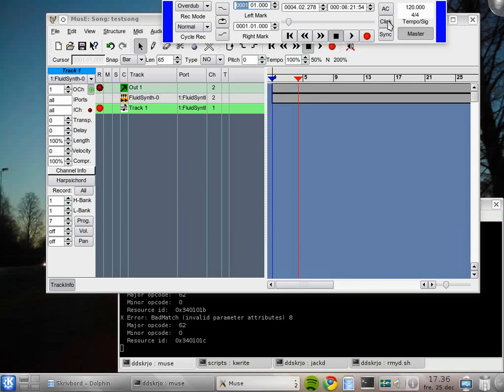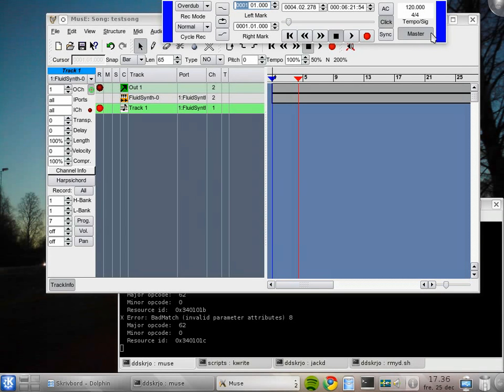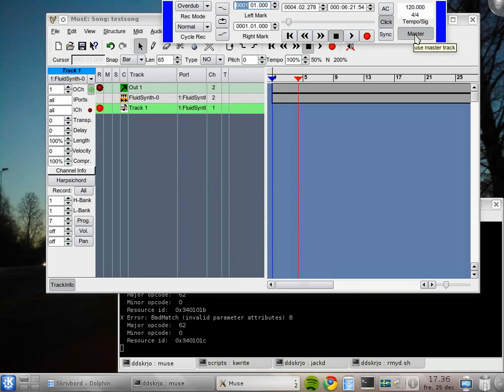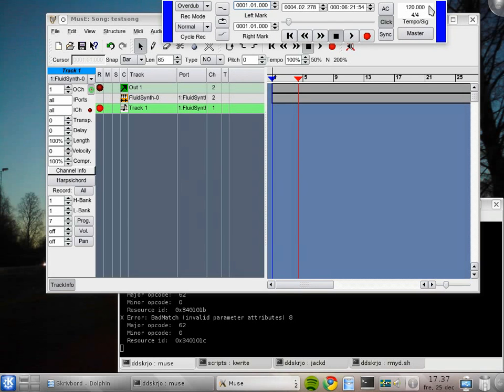It has to be enabled for the metronome to give any sound, so I enable it. We have a button named Master here which enables using a tempo track. If we have a tempo track which can change the tempo at intervals in the song, I'm not going to use that here so I will disable it. The current tempo is 120 beats per minute. I'm going to lower it to 110.